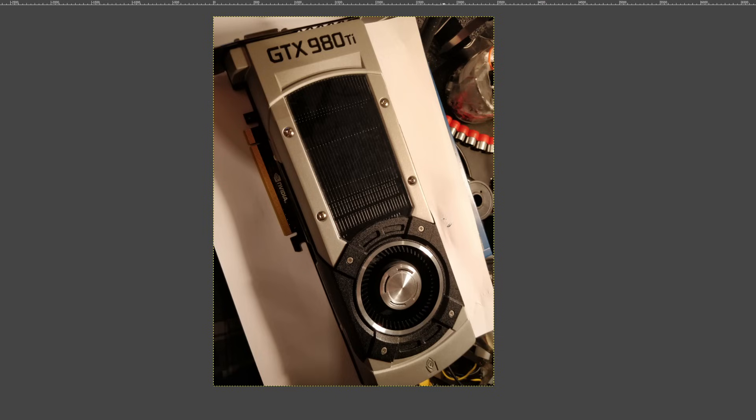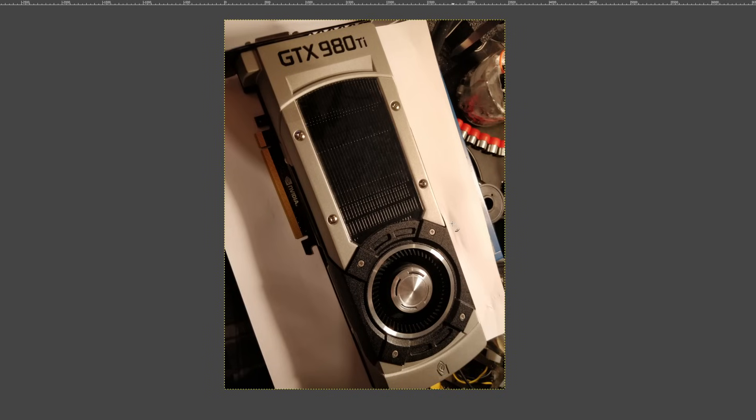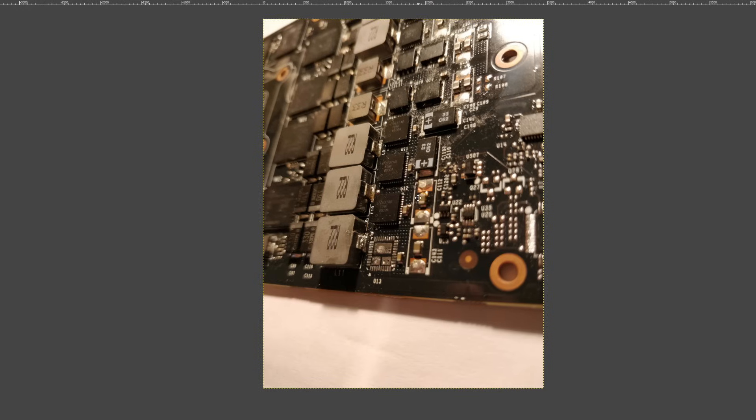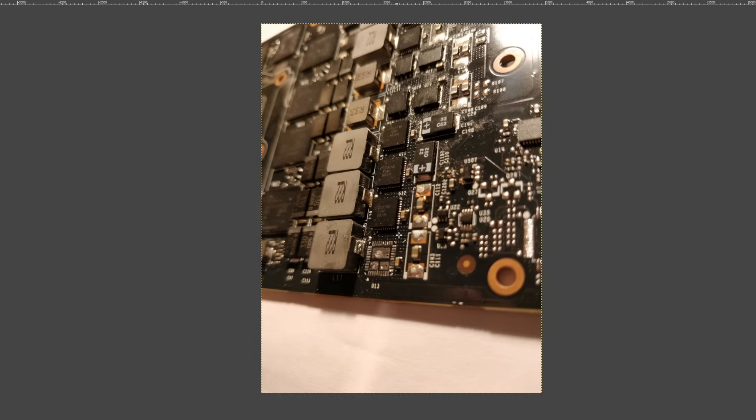So this right here is a reference GTX 980 Ti that was generously donated by a fan of the channel because the vCore VRM failed, as is pretty typical for a reference GTX 980 Ti. Now then, when you have a VRM failure, it's mainly just a matter of identifying which power stage failed and then replacing it.